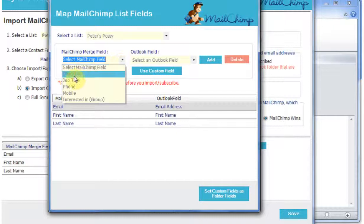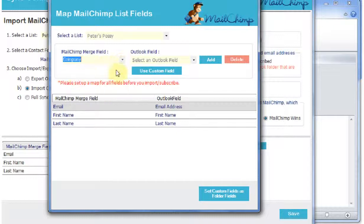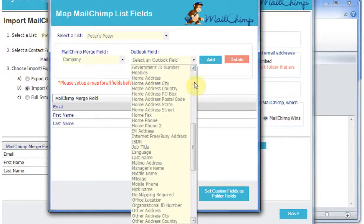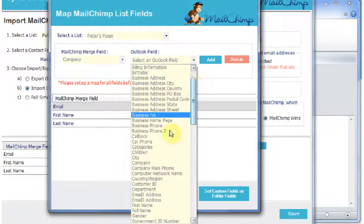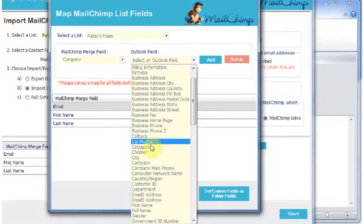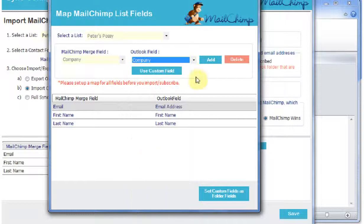So I'm just going to map these. The left-hand side is the MailChimp list and the right-hand side are the fields which are available within Outlook. So I'm going to add Company.